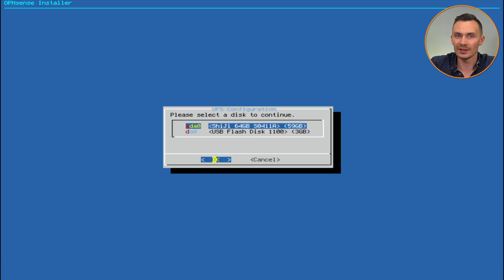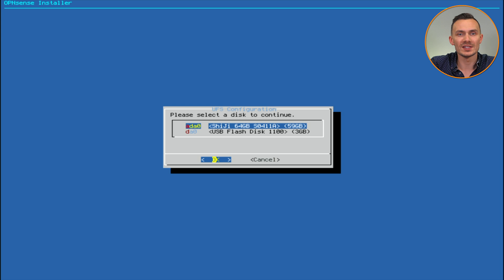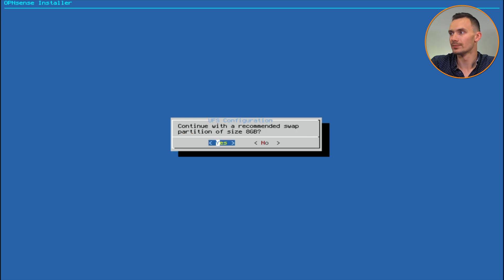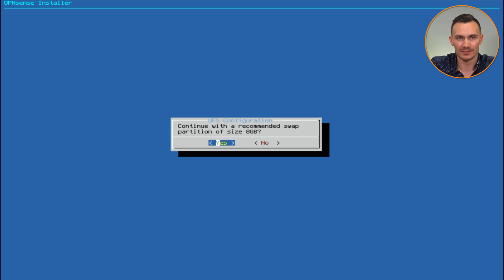In the next window, choose your disk. In this case, we see the SSD as the ADA0 device, and that's what we want to go with. Let's go with the recommended swap partition of 8 gigabytes. If not, change it to your liking.